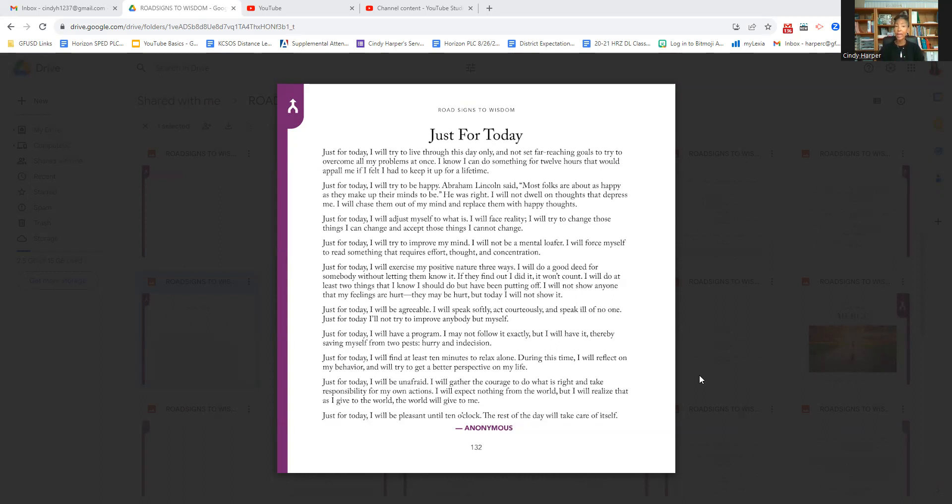Just for today, I will adjust myself to what is. I will face reality. I will try to change those things I can change and accept those things I cannot change.